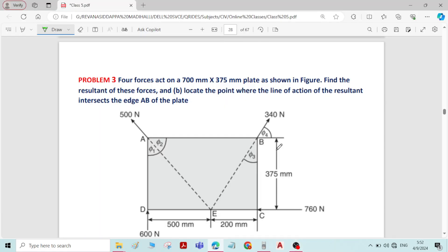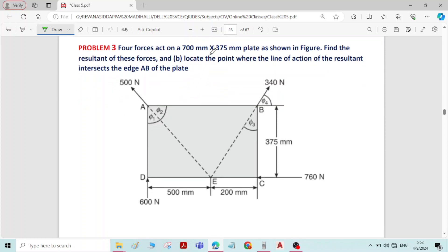Hi, this is problem number 3 on co-planar non-concurrent system of forces. We will read out the problem. Four forces act on a 700 mm by 375 mm plate. Find the resultant of these forces and locate the point where the line of action of the resultant intersects the edge AB of the plate. We will find the resultant first.